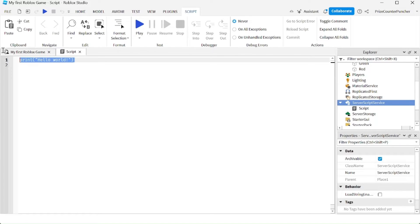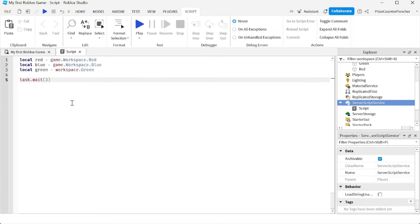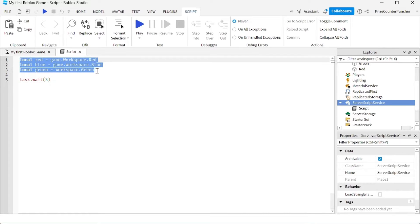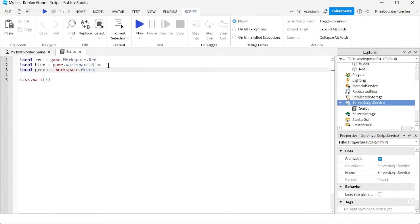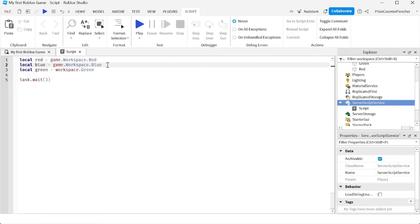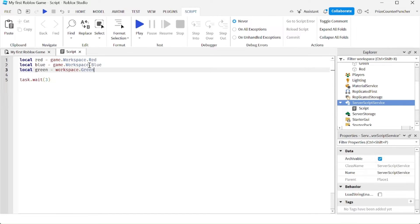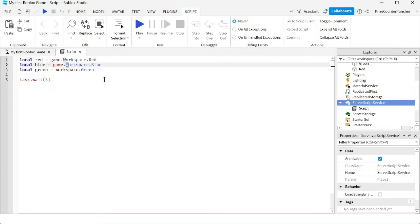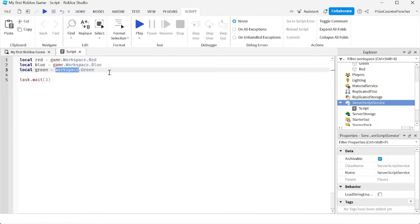In your script, just enter the following lines. On the first three lines, I'm declaring three different variables. The first variable is going to reference the red cube, the second variable the blue cube, and the third variable the green cube. Notice there are two different ways of referencing the workspace: you can say game.Workspace with a capital W, or you can simply say workspace with a lowercase w.